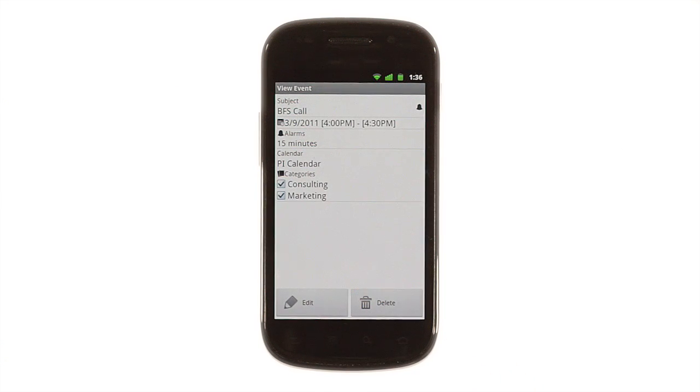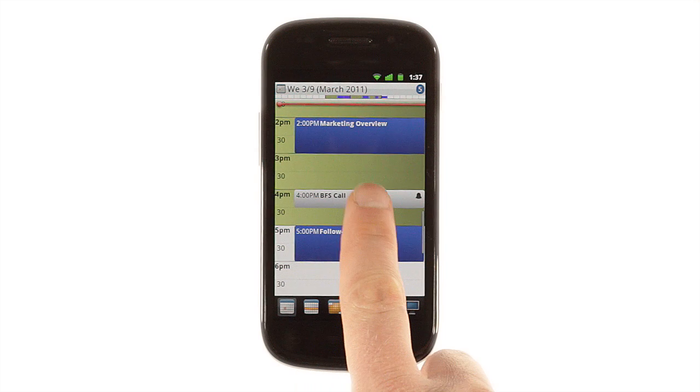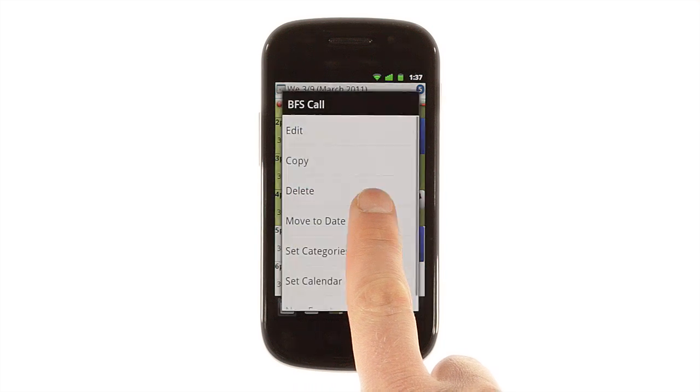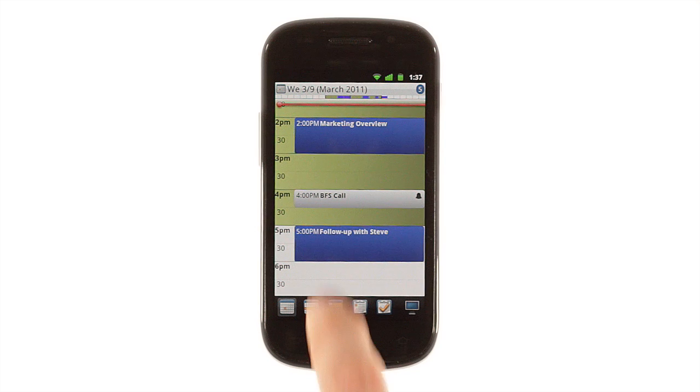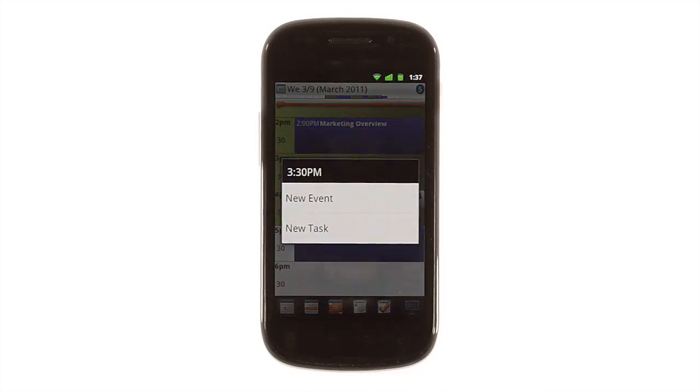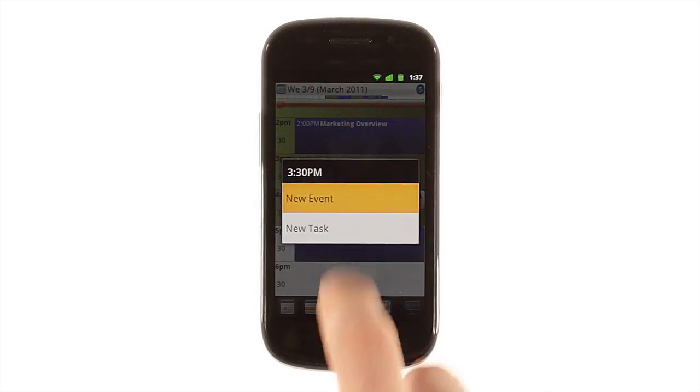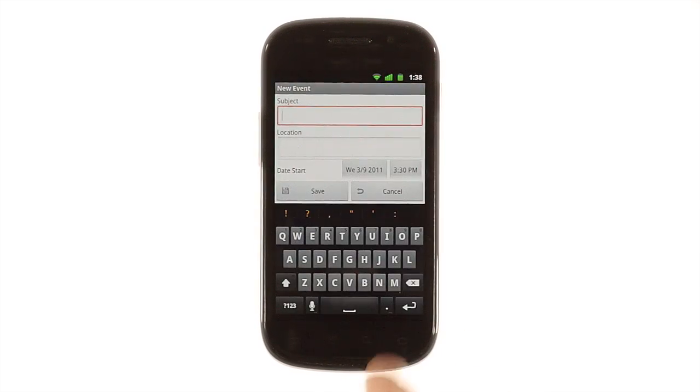Tap an event to see more details, or tap and hold it to open a menu screen that lets you edit it, move it, or change the event's properties. If you tap and hold on a blank area, you can create a new event with all the options you'd expect.